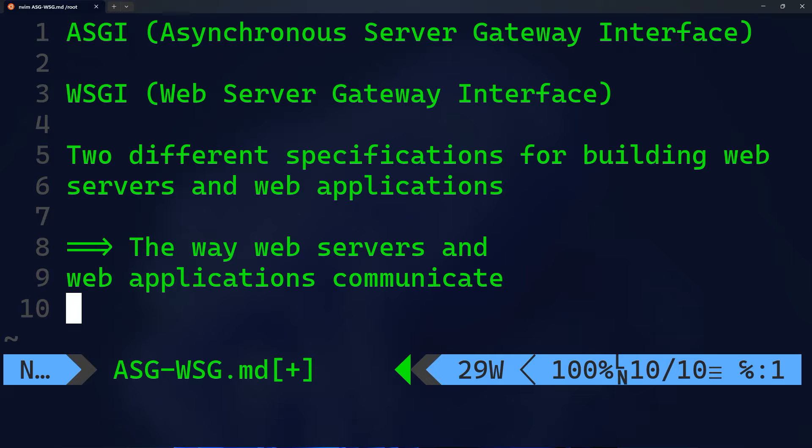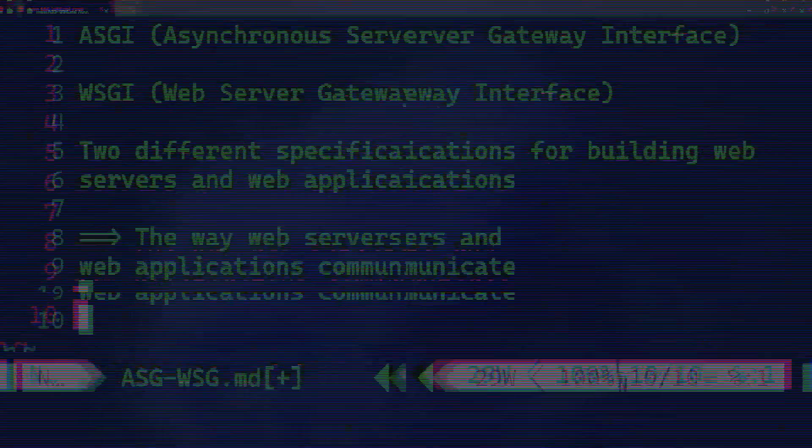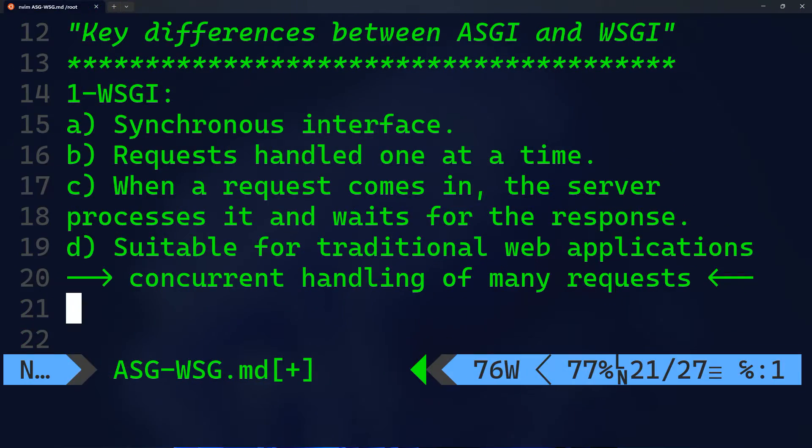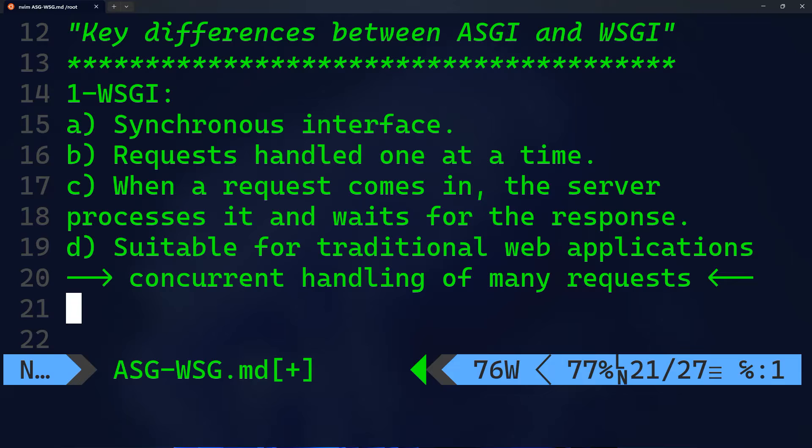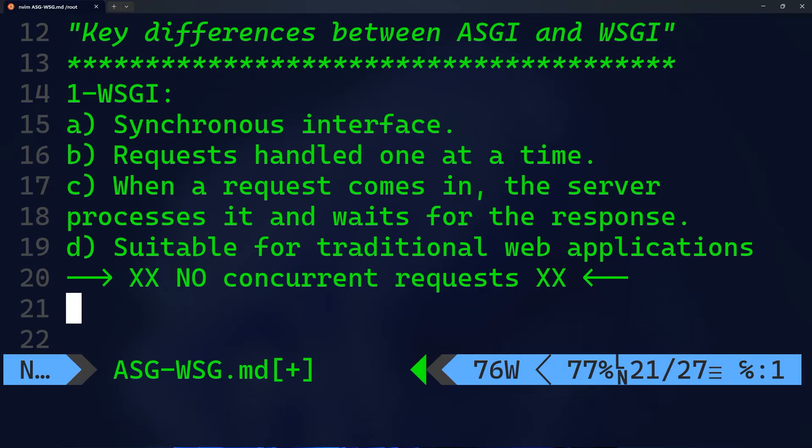Here are key differences between ASGI and WSGI. WSGI is a synchronous interface. This means that requests are handled one at a time in a blocking manner. When a request comes in, the server processes it and waits for the response before moving on to the next request.